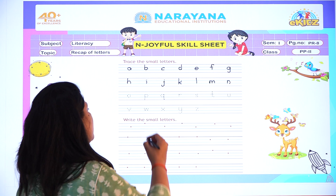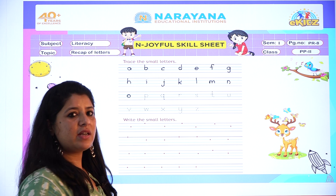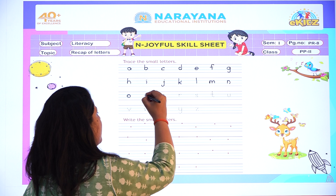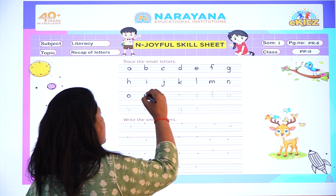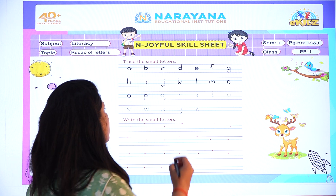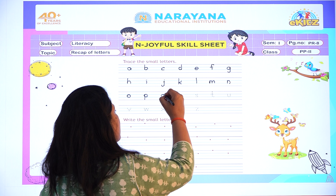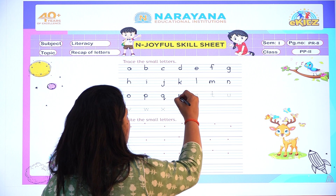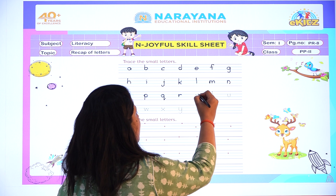Now letter O. Which letter is this? Letter O. Now after O, we will write letter P. This is small P. After P, write Q. Now after Q, we will write R.